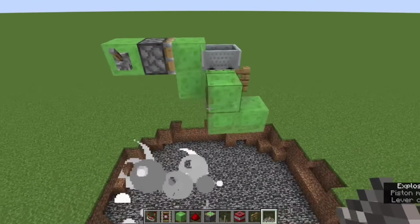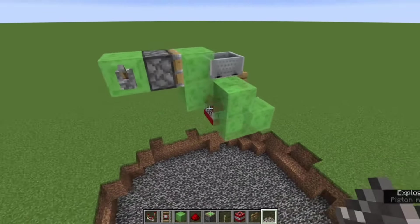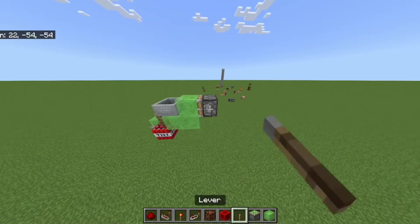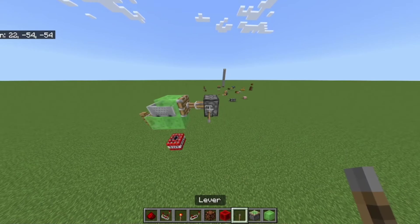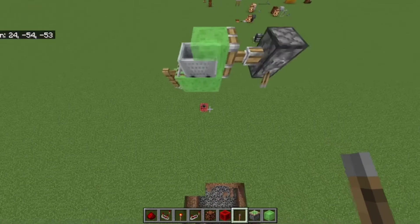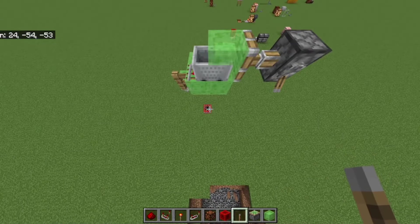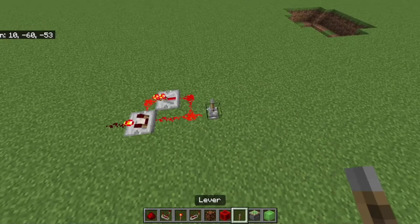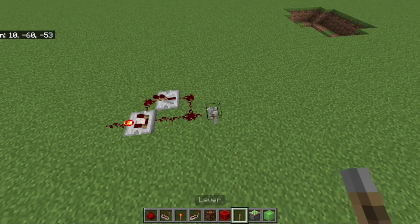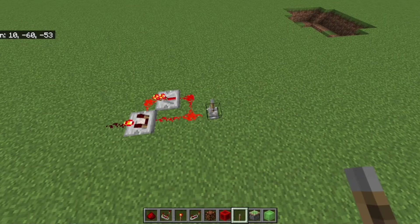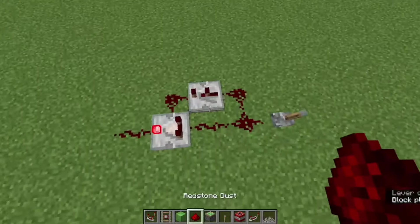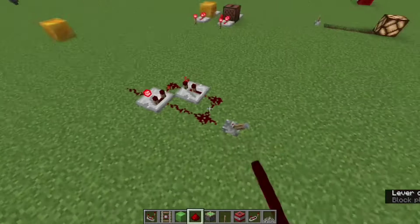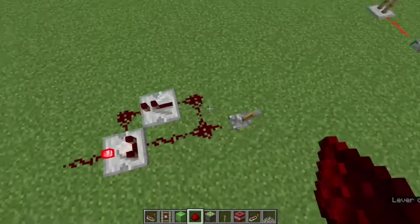On Java Edition, TNT duplicators exist — this is a glitch — but on Bedrock Edition they don't exist. If you want a one-tick monostable circuit on Bedrock Edition, all you gotta do is this. On Java Edition, the repeater needs to be set to two ticks and you don't even get a one-tick pulse.